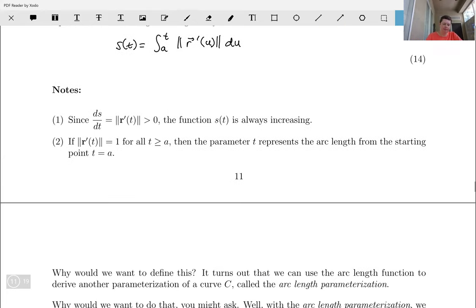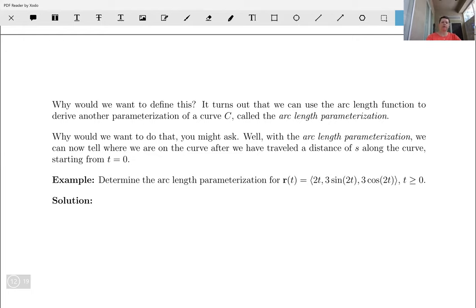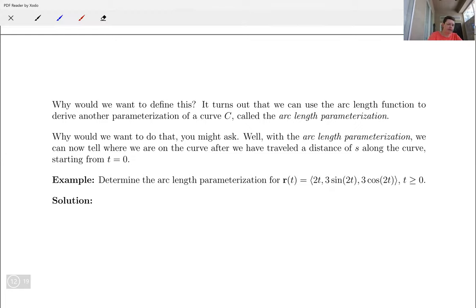You might ask why we want to define this — that seems like extra work. It turns out we can use the arc length function to derive another parameterization of a curve C, called the arc length parameterization. The benefit is: with the arc length parameterization, we can always tell where we are on the curve after we've traveled a distance of s along the curve starting from t equals zero.